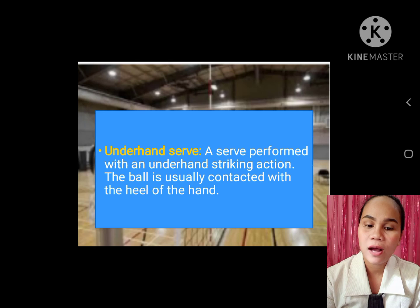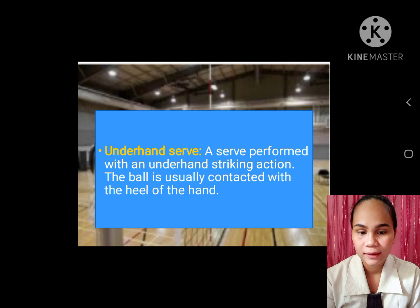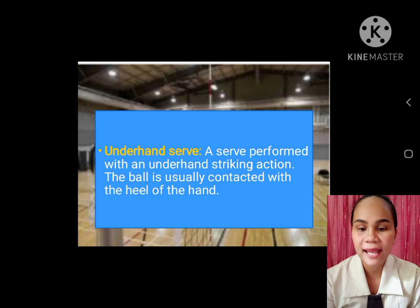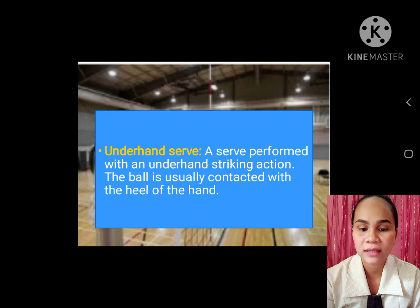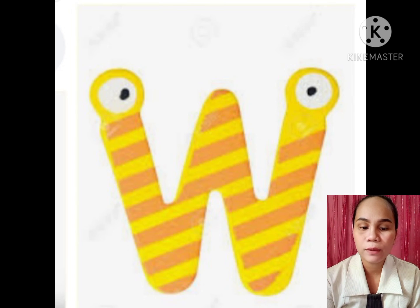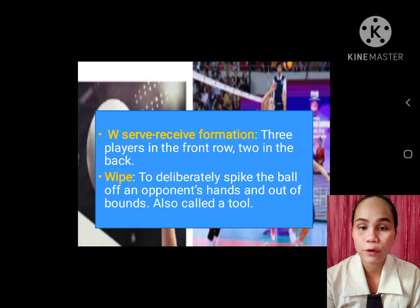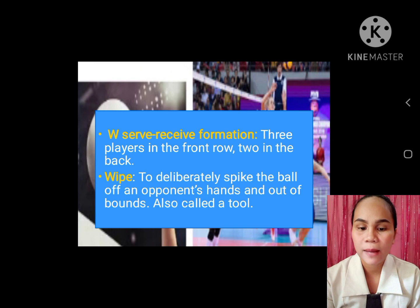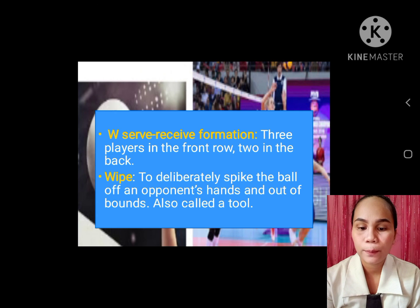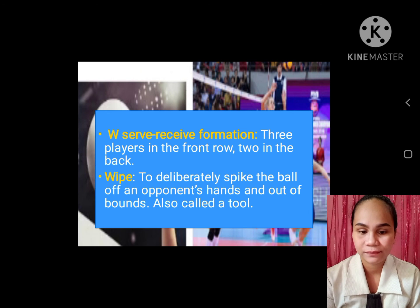U. Underhand serve: a serve performed with an underhand striking action. The ball is usually contacted with the heel of the hand. W. W serve receive formation: three players in the front row, two in the back. Wipe: to deliberately spike the ball off an opponent's hands and out of bounds, also called tool.